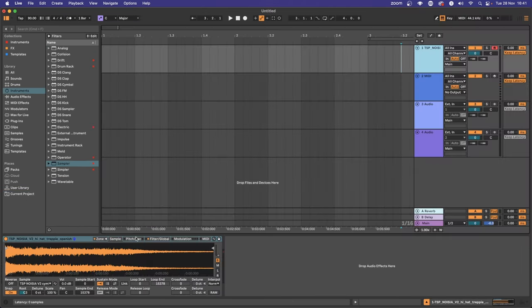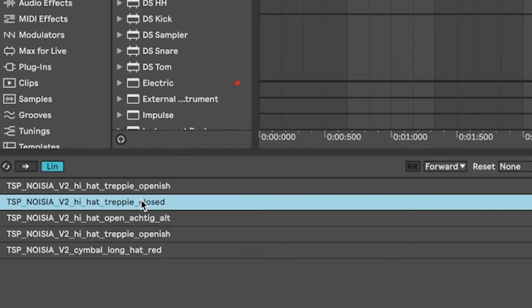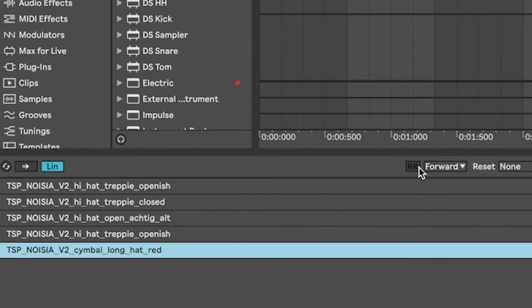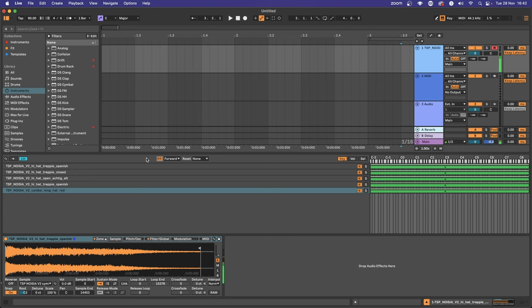Simpler now has round robin sampling as well. It's similar to your Follow options in Live 11 when launching clips, but great if you want a diverse selection of hat samples on the same pad.